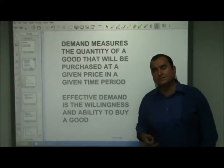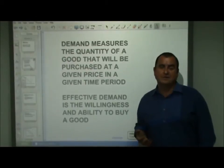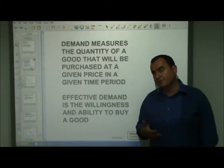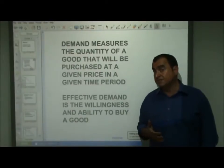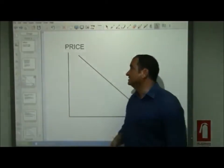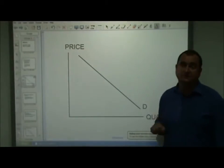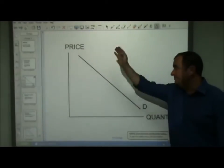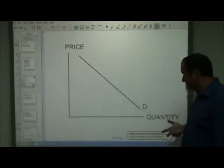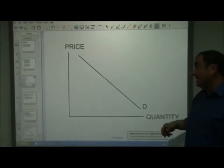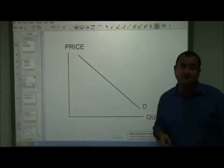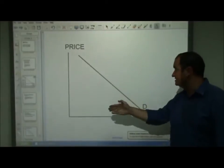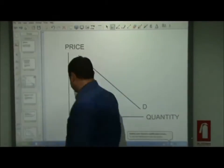We can plot on a graph using a demand curve the statistical information about how much of a product would be demanded at particular prices. The price of the good and the quantity of the good that will be bought are measured on the vertical and horizontal axis respectively. This demand curve is made up of lots of individual points that connect the price and the quantity.